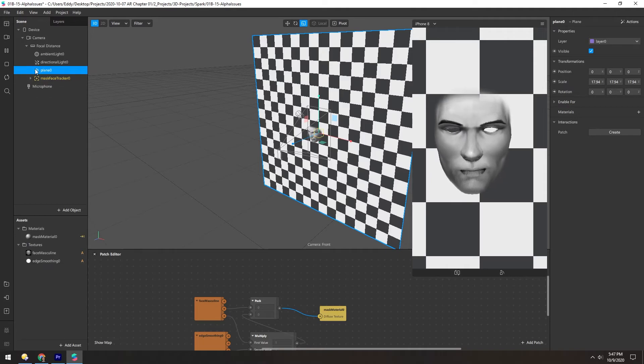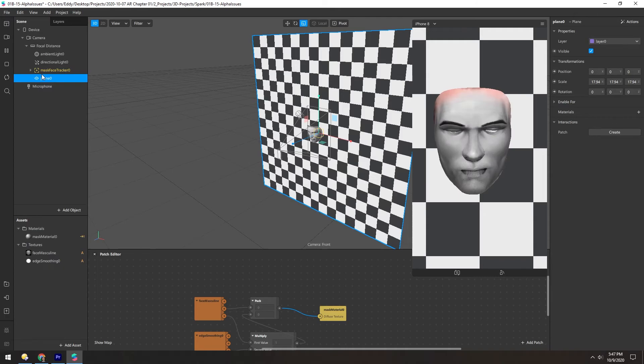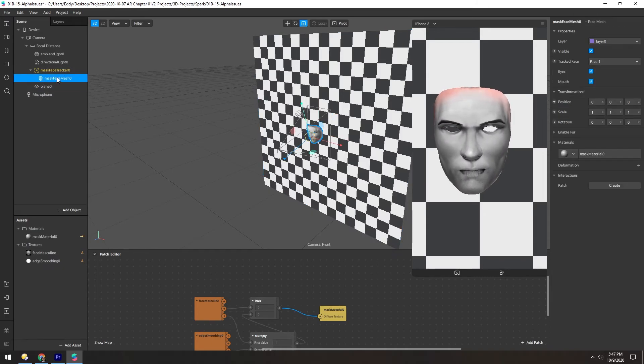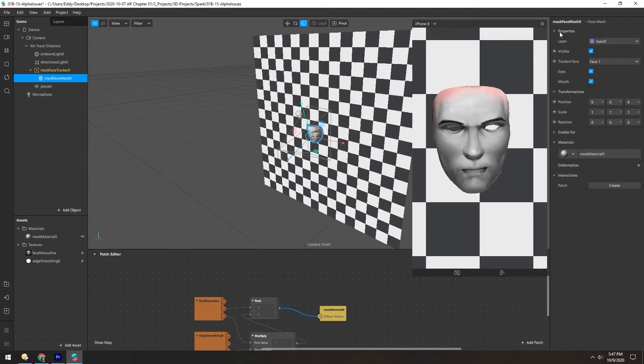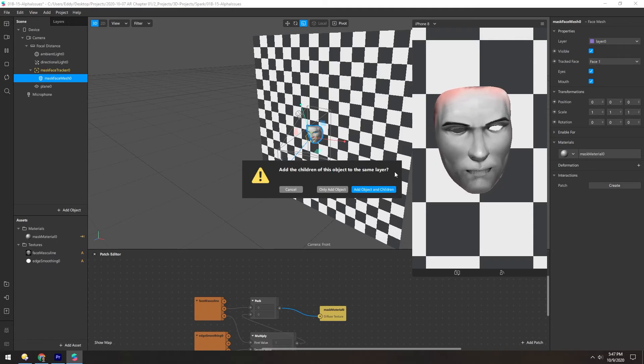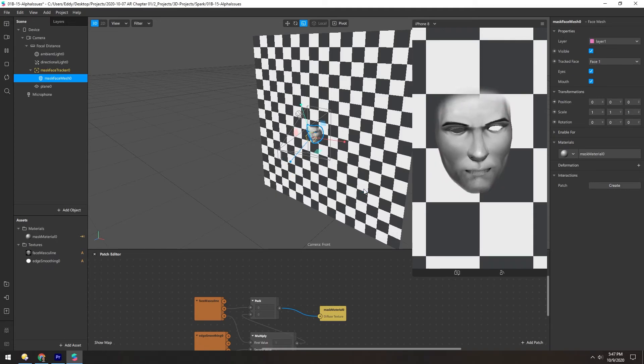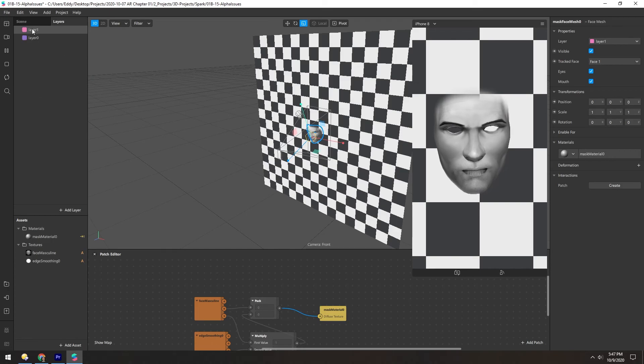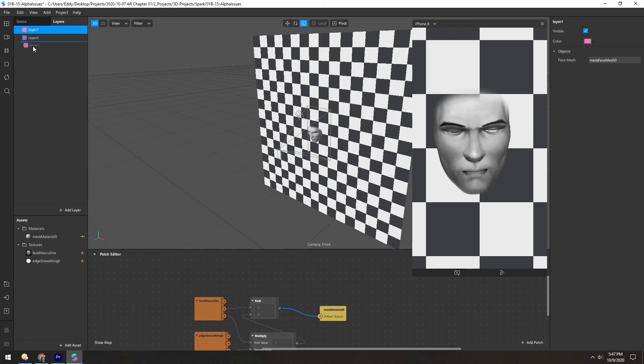And similar to the diamonds, if for some reason you can't switch these, you can add the face mesh or the plane to a layer. And then that fixes it, because that changes the render order.